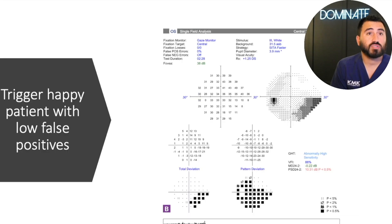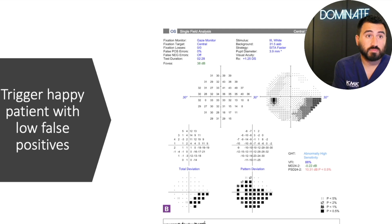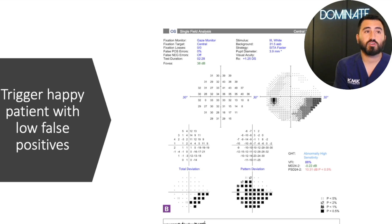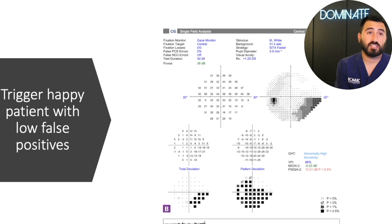Here's another example of a patient who has more spots on the pattern deviation compared to the total deviation. But interestingly, if you look at false positives — zero percent. So false positives is just one index that can tell us if somebody is trigger happy.